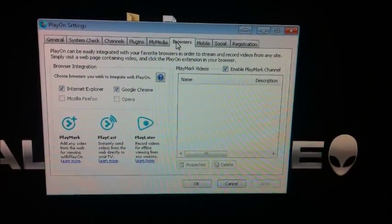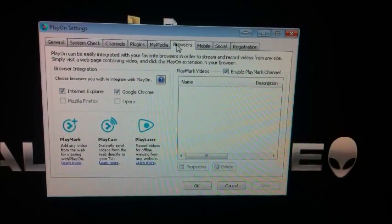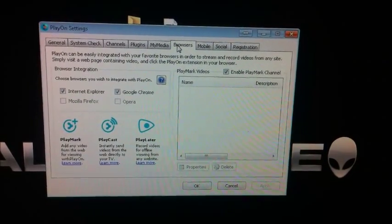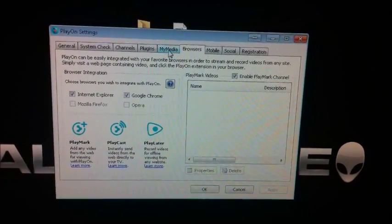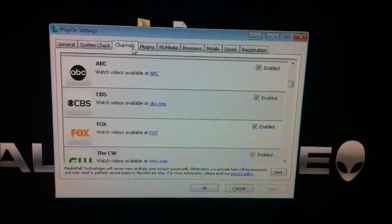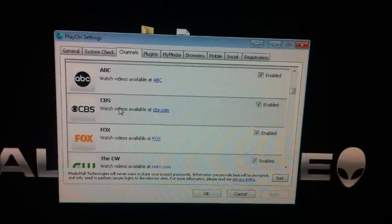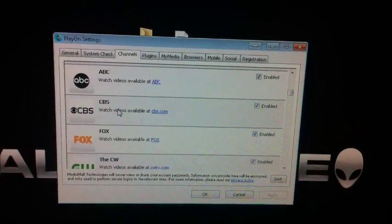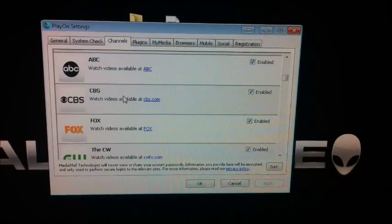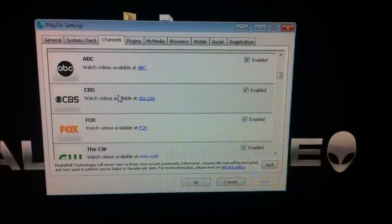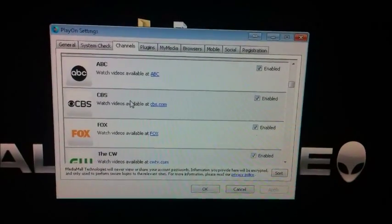Hey YouTube, today's demo is going to be on Playmark and Playcast, which are hidden features in PlayOn. It has been discovered that on the default PlayOn channels under CBS, The Bold and the Beautiful and The Young and the Restless and soap operas like that, there are some episodes and TV shows that are not recorded for your playback.